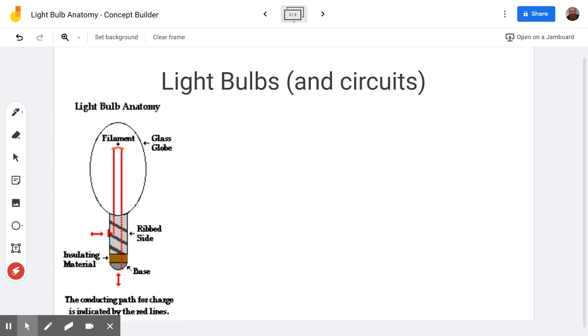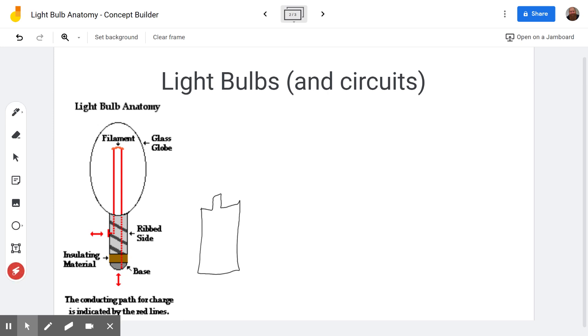So in order to get a light bulb to work, you have to attach one side of a battery. So batteries look something like this. And you'll need to touch one side, like the positive side, to either the side or the bottom. In other words, one side of the filament or the other. And the other side of the battery has to touch the other side.